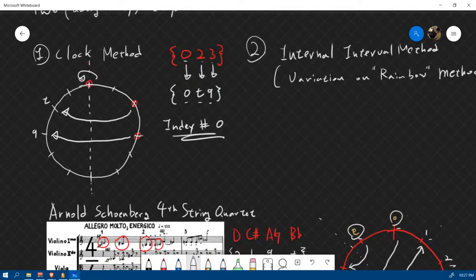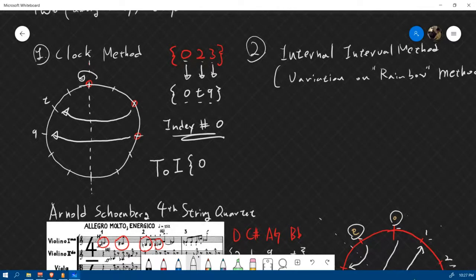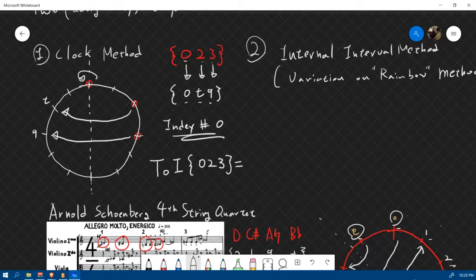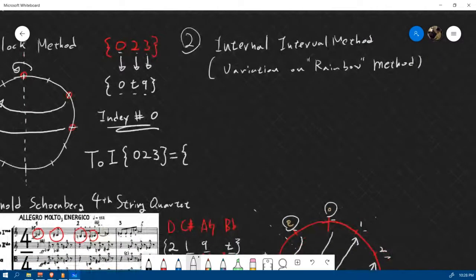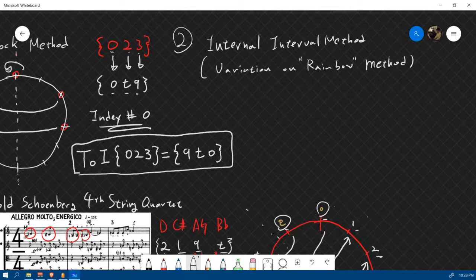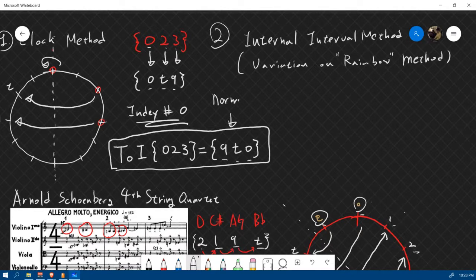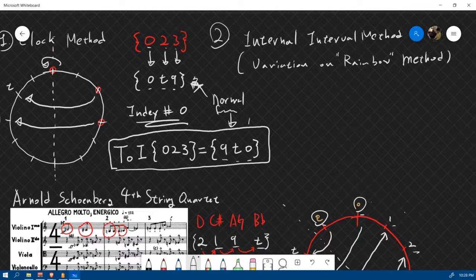So the inversion of {0, 2, 3} — what is the index number? The index number is the sum of two corresponding pitch classes: 0 plus 0 is 0, 2 plus 10 is 12 which equals 0, 3 plus 9 is 12 which equals 0. So the index number is 0. We write this as T0I of {0, 2, 3} equals {9, 10, 0}. We put it in normal form, which is why it's written as 9, 10, 0.